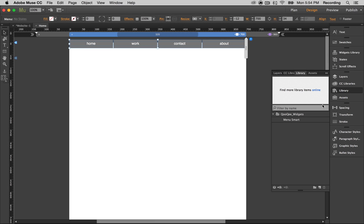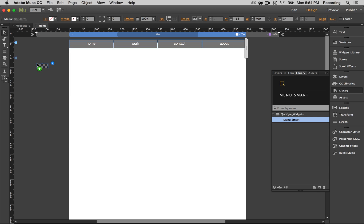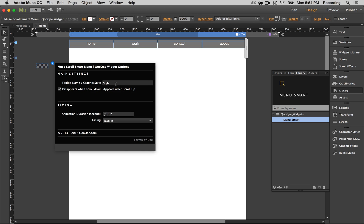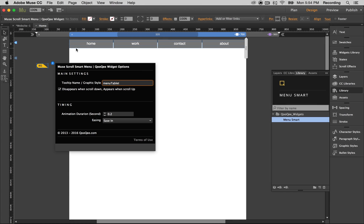Next we're going to go to the library again, grab the widget, and we're going to give it the same name as the menu. We're going to leave this checked so that the menu disappears when you scroll down.